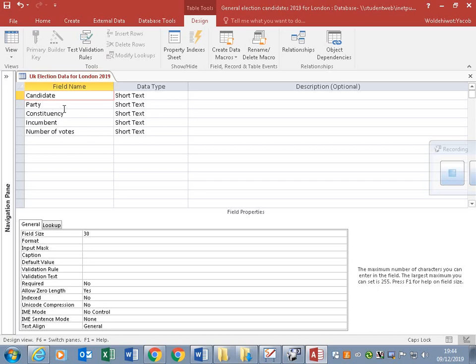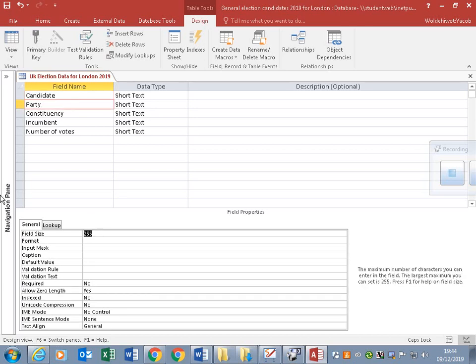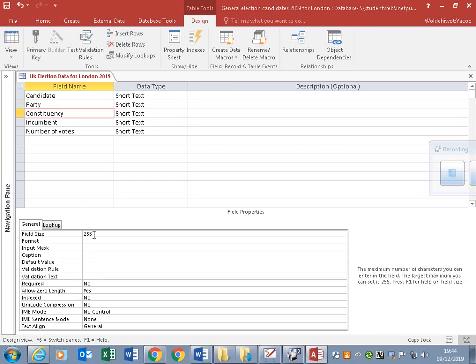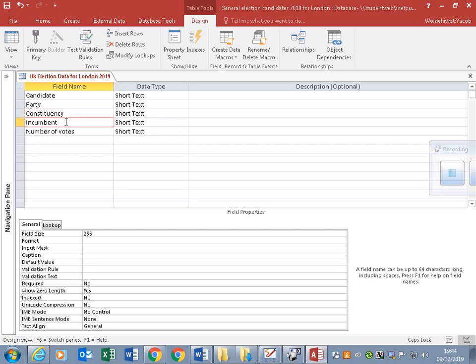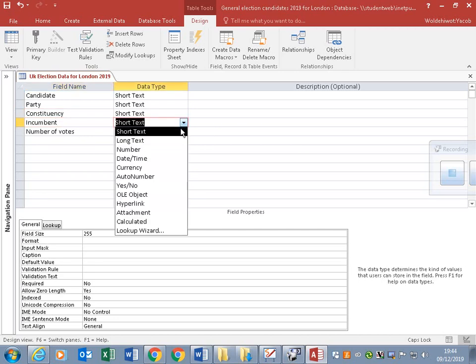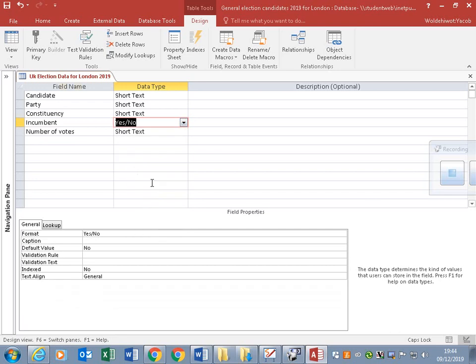Some of them may have long names. Party - if it's a very long name, 40. Constituency, maybe not bigger than 30. Incumbent is a yes/no field, so we'll change it to yes/no.